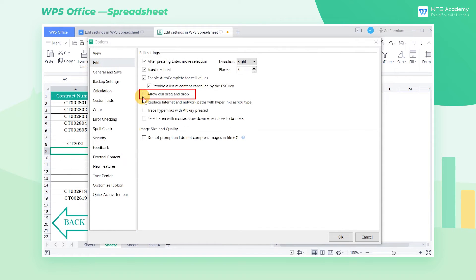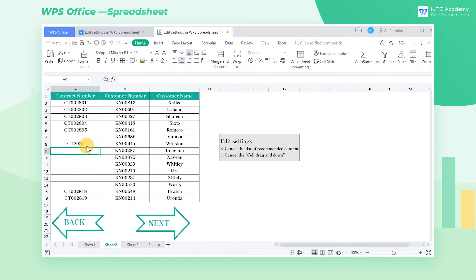Four, check the Allow Cell Drag and Drop option. Click OK, and we are entitled to drag the contents of cells to other places.